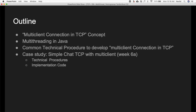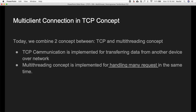As a case study, we will continue our previous project — the simple chat TCP — with multi-client support in week 6a. We will also discuss the technical procedure and implementation code. Today we combine two concepts: TCP and multi-threading. When we want to create a multi-client connection, we have to implement multi-threading. So before we make our server handle more than one client, we will discuss the multi-threading concept first.